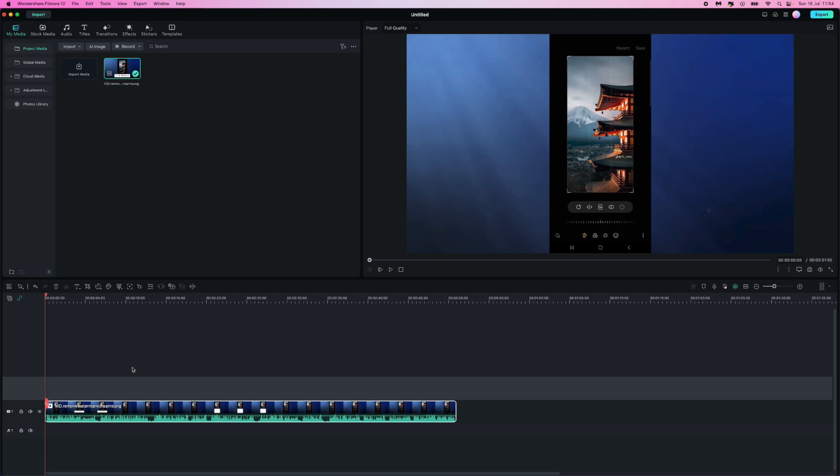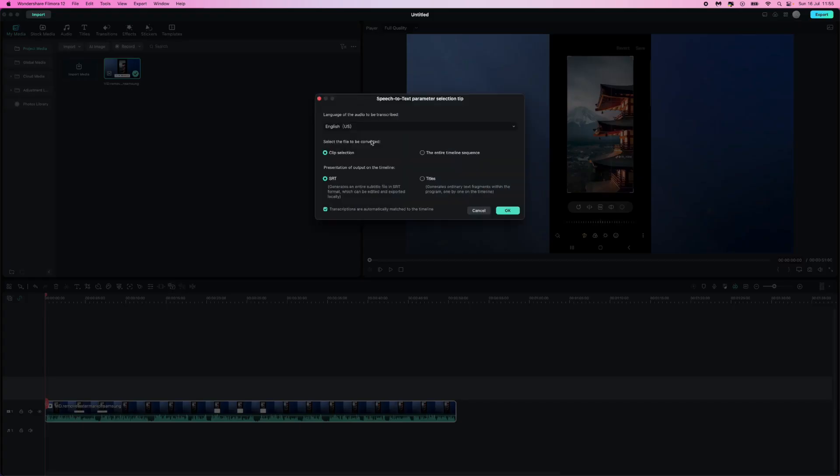All we simply need to do is make sure we've got our clip selected right here, and then once we have our clip selected we need to come to this bar just above our timeline and head over to this option right here, speech to text, and click on this option.